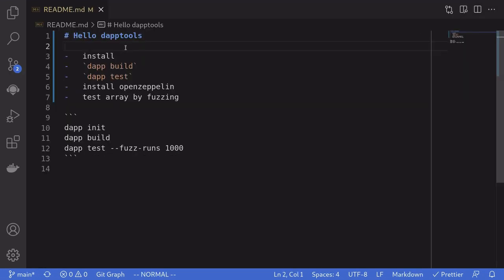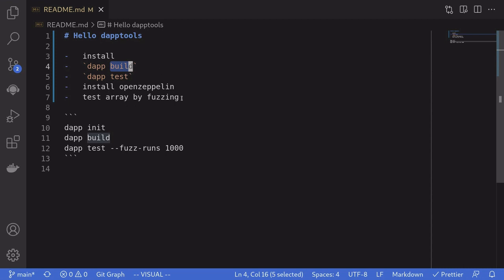So that was an introduction to using daptools to compile smart contracts and run tests on them. The main benefits of using daptools are that, first, it is really fast, and second, it provides a very easy way to fuzz your smart contracts. Write a single test and let daptools run hundreds of randomly auto-generated test cases.